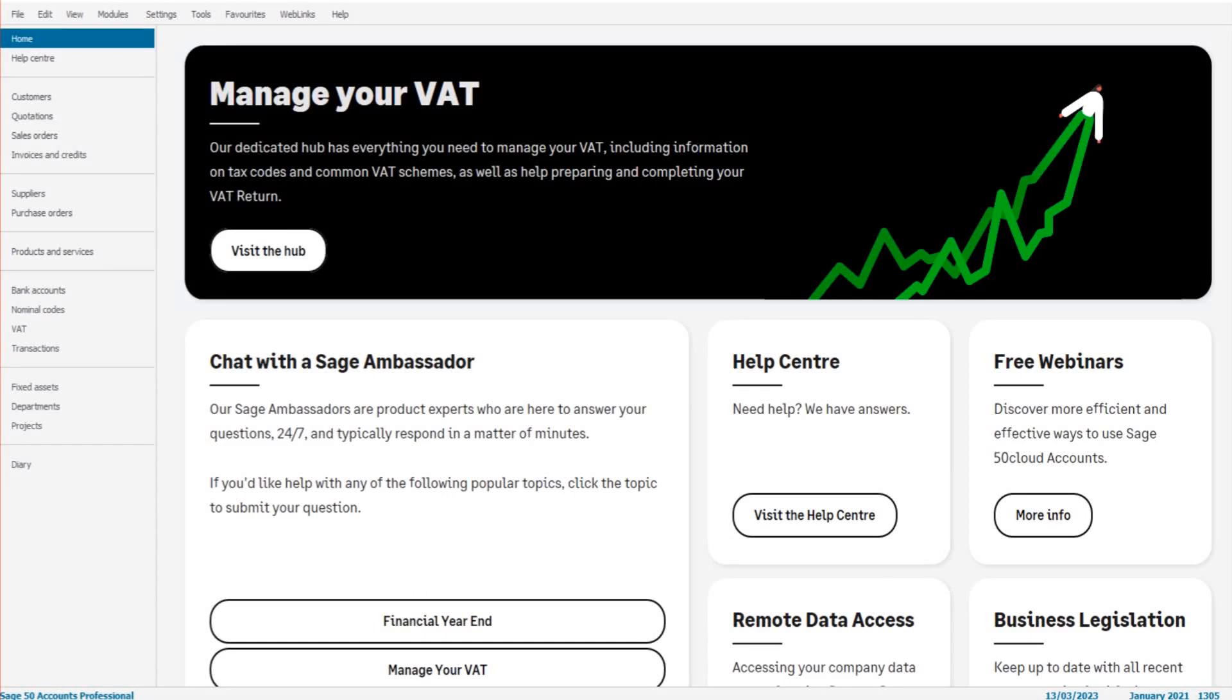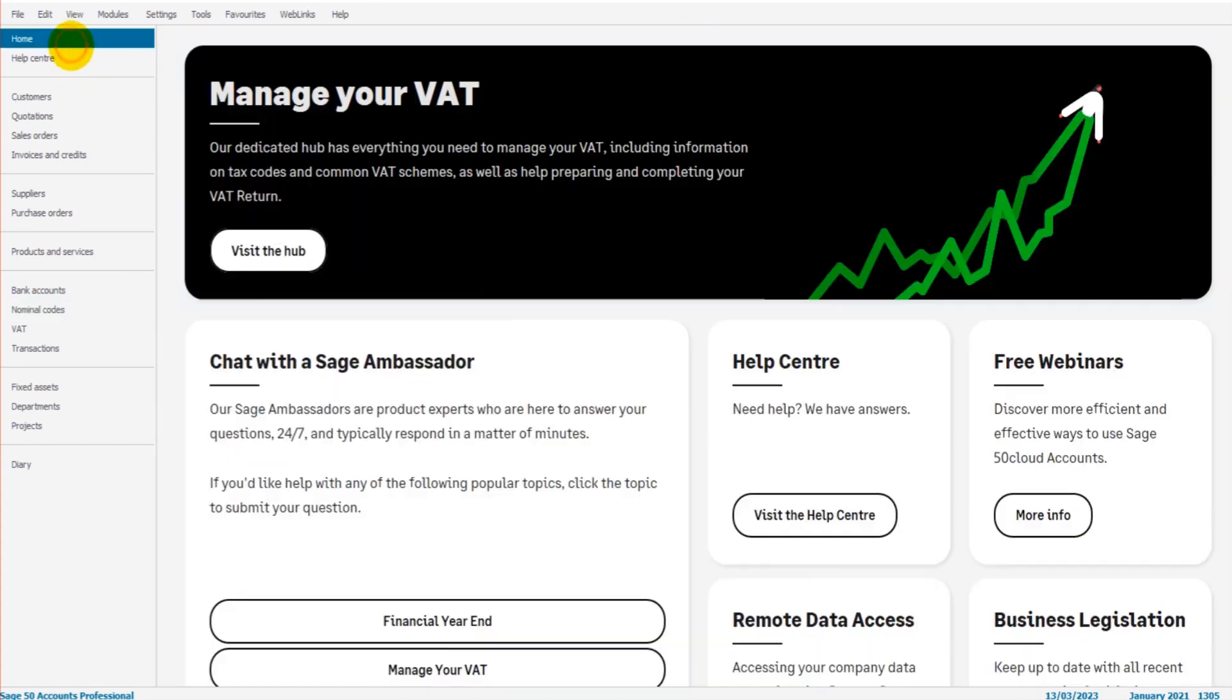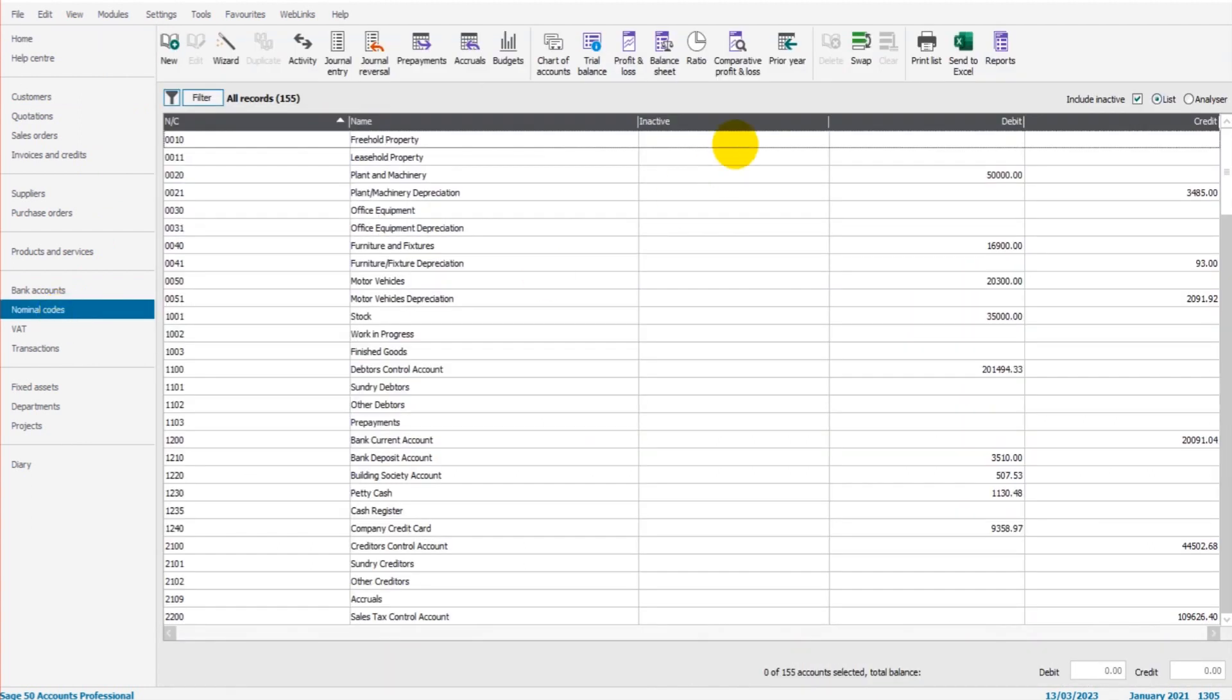Hello there, this is the Bookkeeper Master on YouTube. Welcome to another free Sage video. In this quick tutorial, I'm going to show you how to use the ratio feature on Sage 50 Cloud and Sage 50 Accounts. To access the ratio feature, we go to Nominal Codes. It should show at the top of this list.